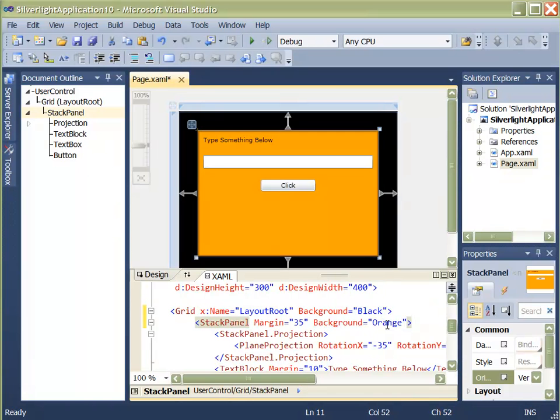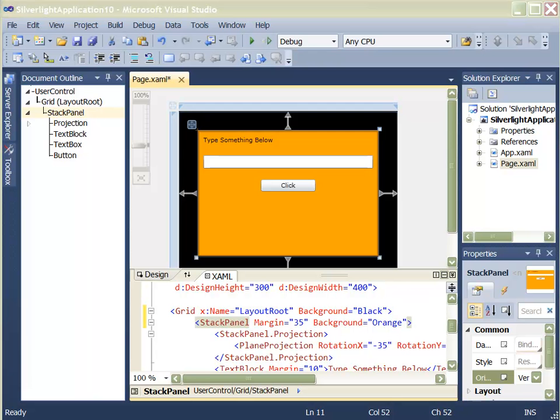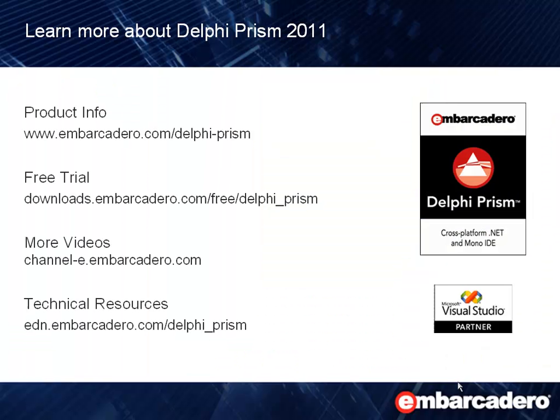Embarcadero's Delphi Prism allows you to build cutting-edge, cross-platform, .NET-based applications that take advantage of the latest tools, technologies, and programming approaches with an easy-to-learn syntax that will have you delivering your next .NET-based project on time and with no surprises.